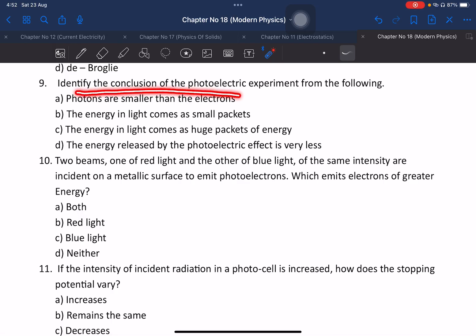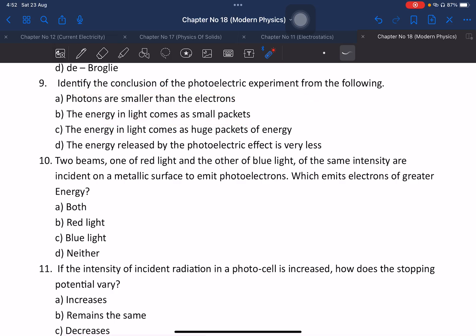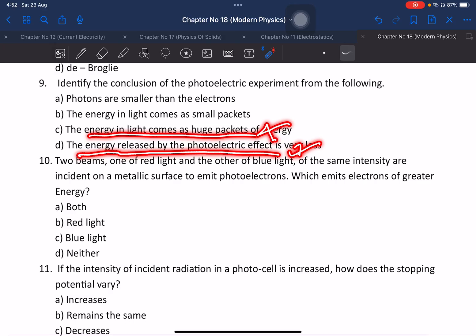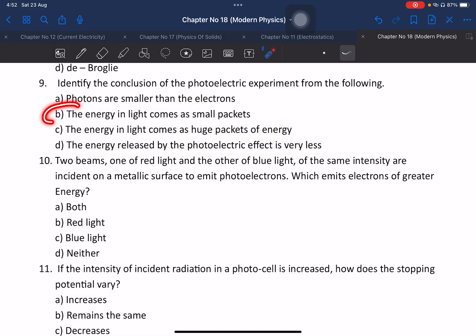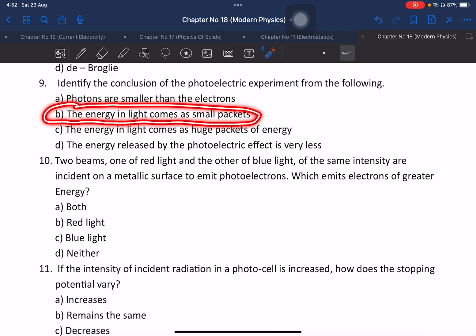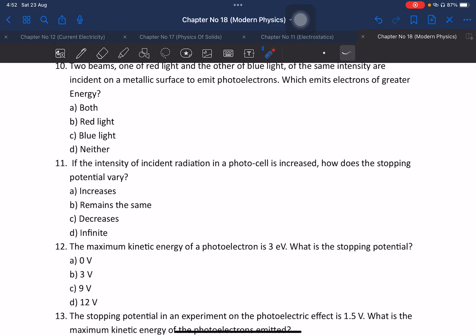Identify the conclusion of the photoelectric effect experiment from the following options: energy comes in small packages, energy comes in huge packets, energy released is very less, or photons are smaller than electrons. The correct answer is energy comes in small packages — this explains the particle nature of light.